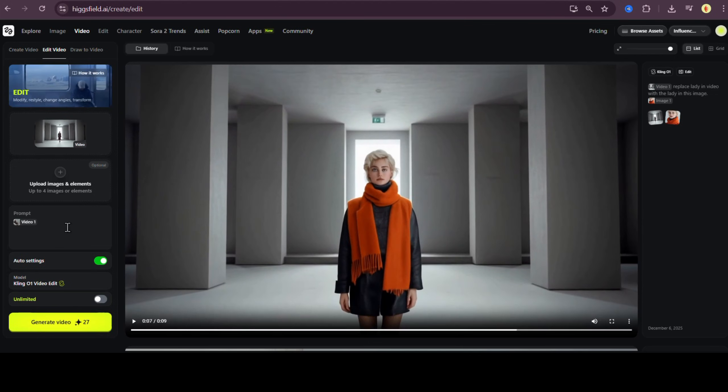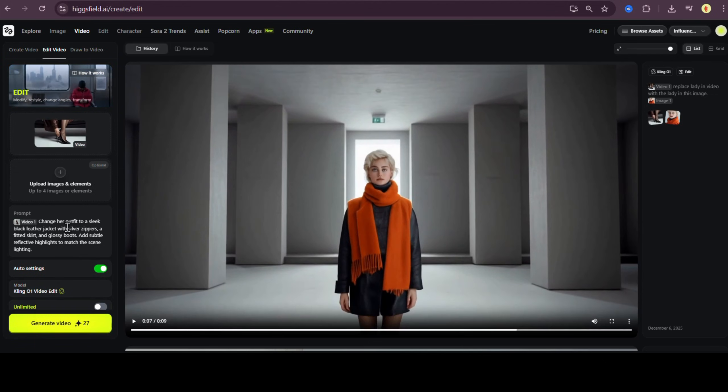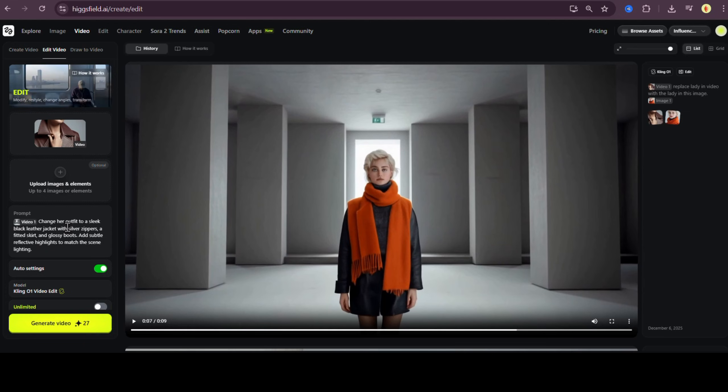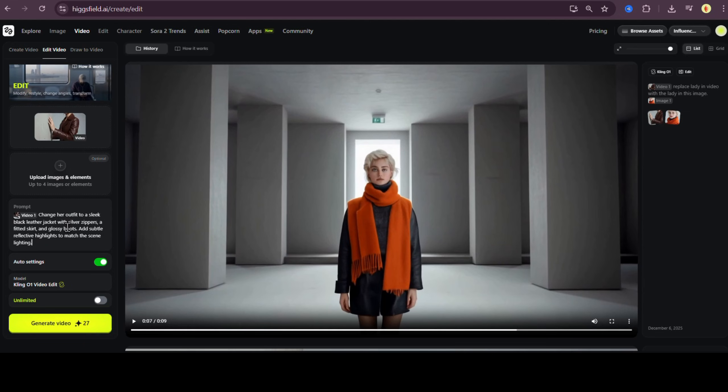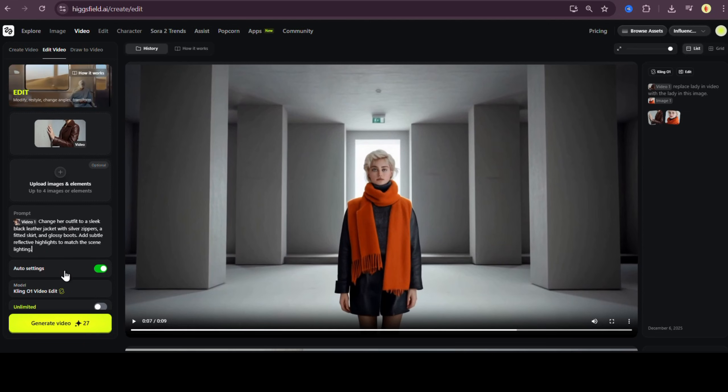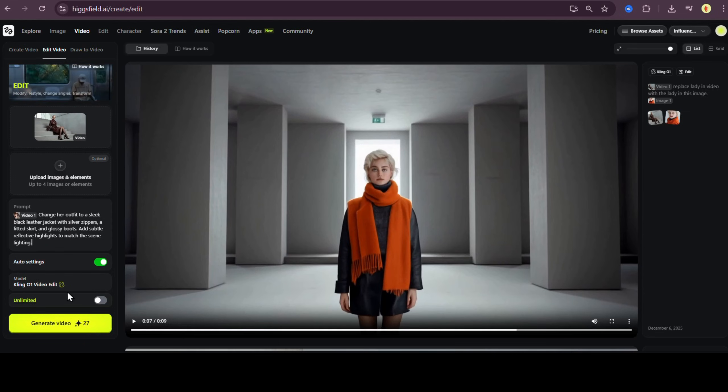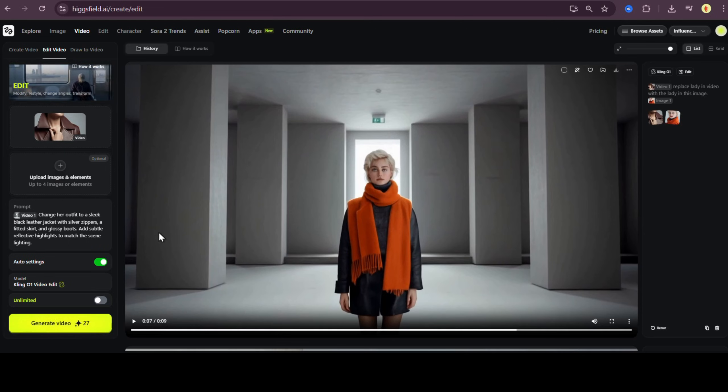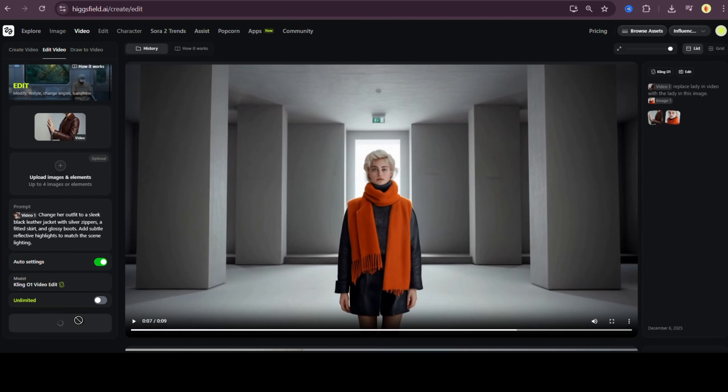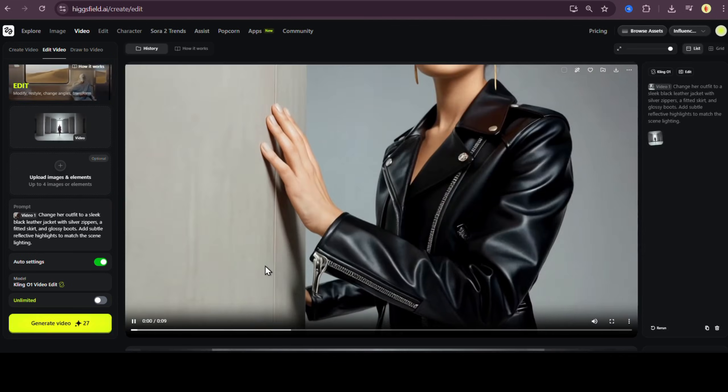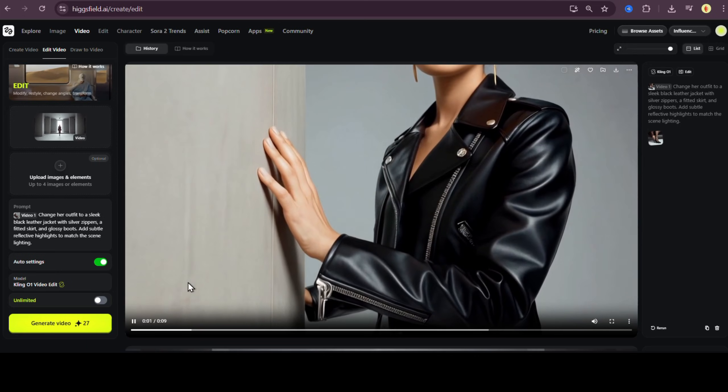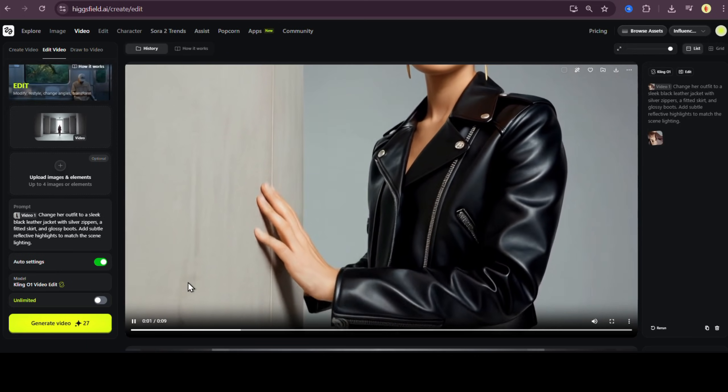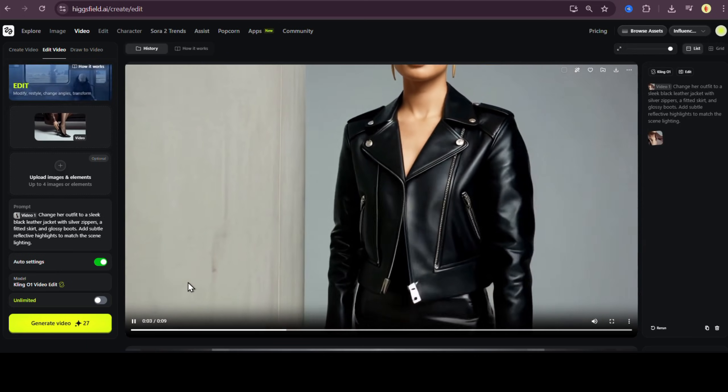Now let's move into outfit changes. For the first one, I'm going to change her outfit to something more modern and bold. Change her outfit to a sleek black leather jacket with silver zippers, a fitted skirt, and glossy boots. Add subtle reflective highlights to match the scene lighting. Hit generate. And just like that, the outfit is replaced with clean edges and natural fabric texture.